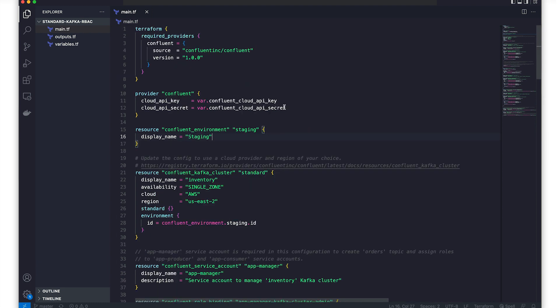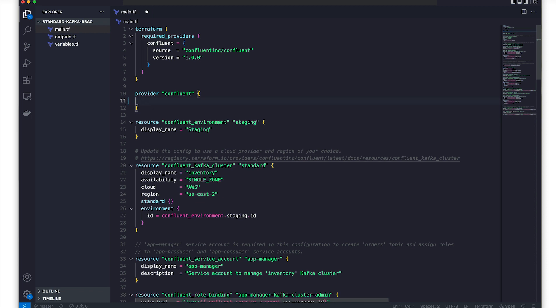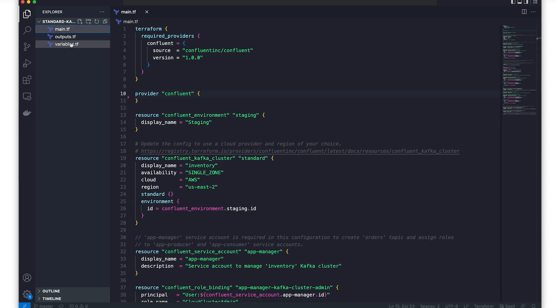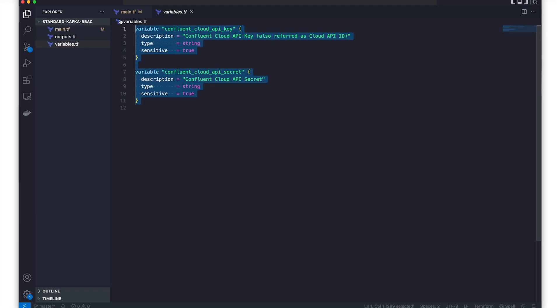For now, we don't want to authenticate using the credentials in our configuration. So let's remove those from the provider definition and comment them out in our variables file. Instead, we'll authenticate using environment variables.